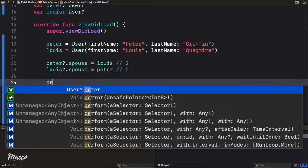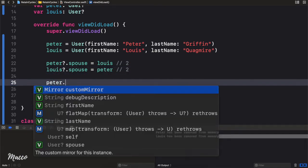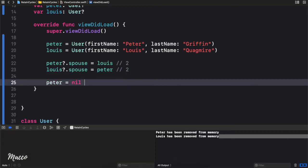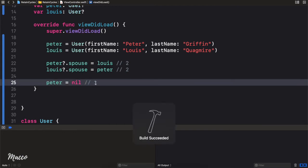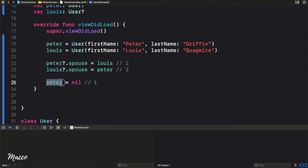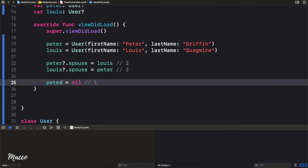Now if we set the value of Peter to nil, the reference count of Peter is going to be 1 — so it's not going to be removed from memory. Let's run it and see. The application is running but we didn't get anything printed out here because there's a retain cycle. So even though we set Peter to nil, the system didn't free up that memory.